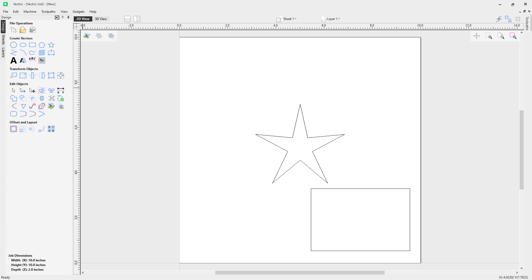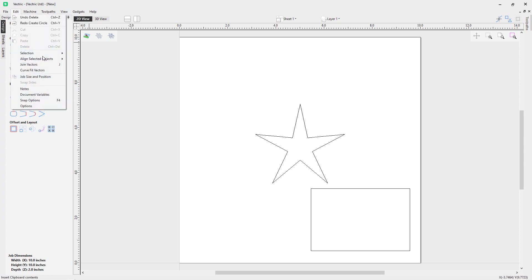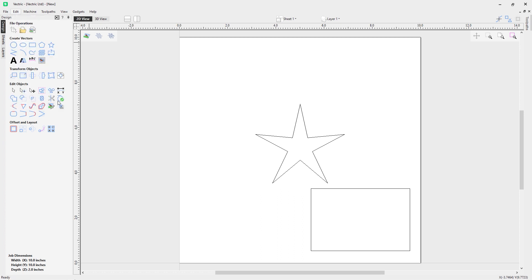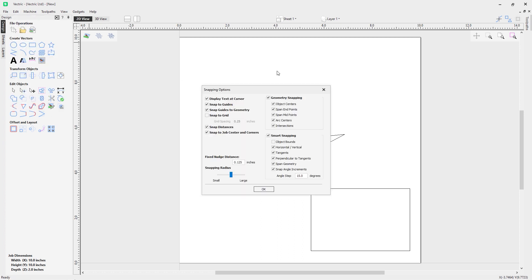In this video we're going to take a look at how to use the snapping options in the software. First, we come to Edit and Snap Options, which you can also access by clicking F4 on the keyboard as a shortcut.